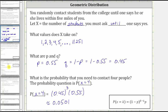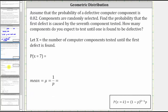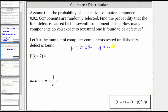Let's take a look at one more example. Assume that the probability of a defective computer component is 0.02. Components are randomly selected. Find the probability that the first defect is caused by the seventh component tested. How many components do you expect to test until one is found to be defective? In this case we do have a geometric distribution. The random variable X equals the number of computer components tested until the first defect is found. P, the probability of success — finding a defective component — is 0.02, and Q, one minus P, equals 0.98.